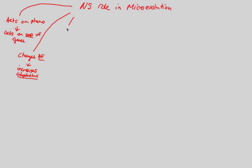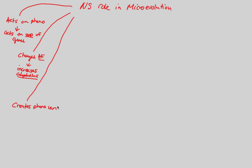Natural selection also plays a big role in microevolution, because it actually creates phenotypic variation. It aids in this idea of phenotypic variation. Remember how we talked about the types of variation that we see?